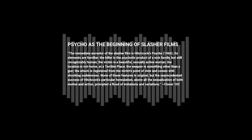None of these features is original, but the unprecedented success of Hitchcock's particular formulation, above all the sexualization of both motive and action, prompted a flood of imitations and variations.